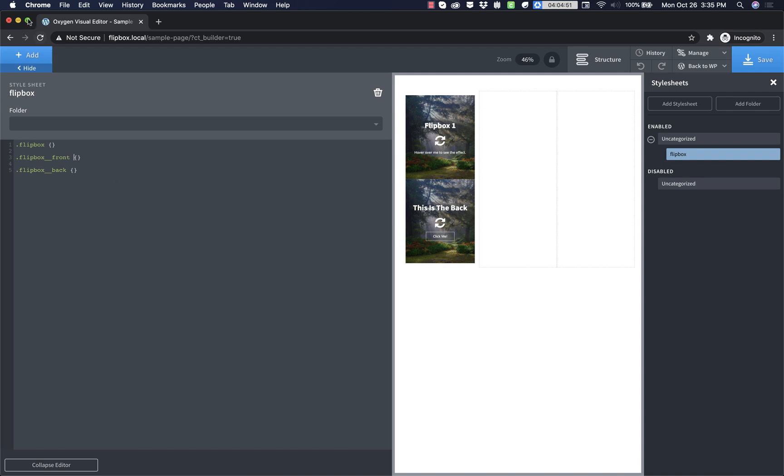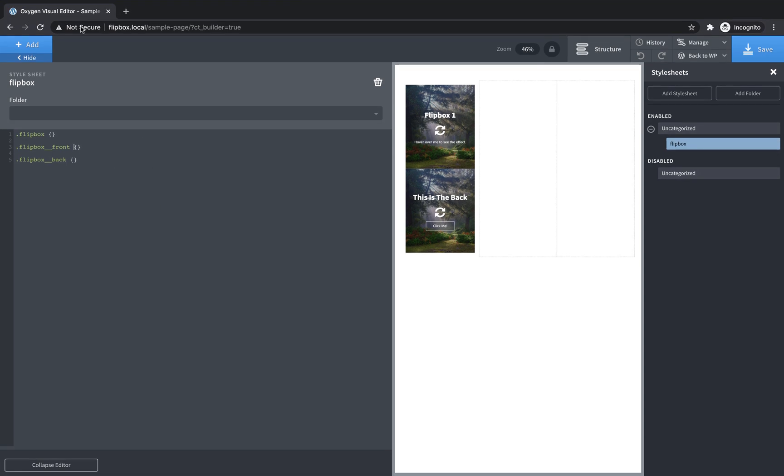So now we get to go ahead and start writing the CSS that makes this whole thing work. So the first thing I want to do is I want to make sure that my front and back flip box elements have a transition and something called back face visibility. What that does, the back face visibility property allows you to define that when we flip everything around, it's not going to be visible. That way we don't have weird overlaps. And you'll see what that effect is.